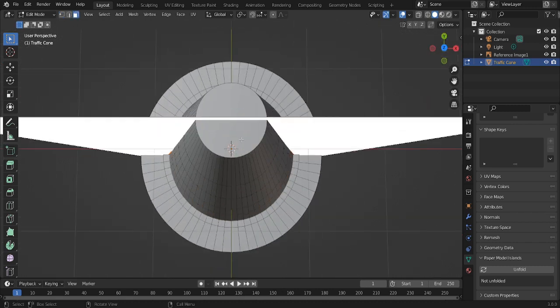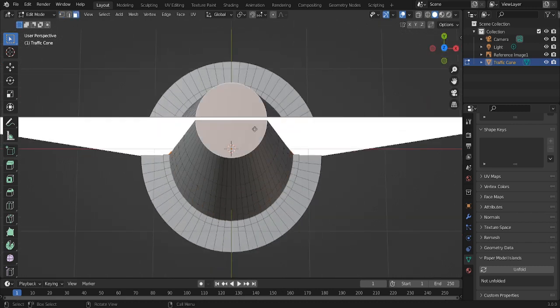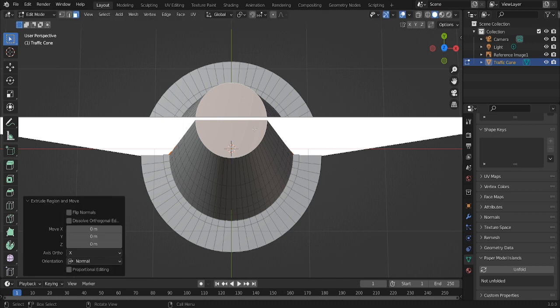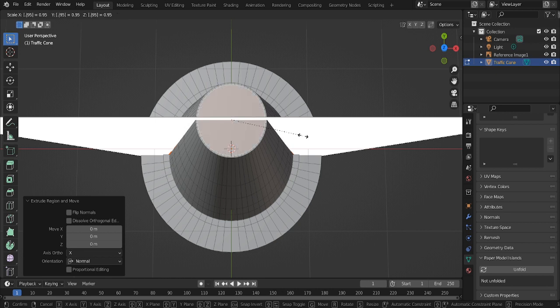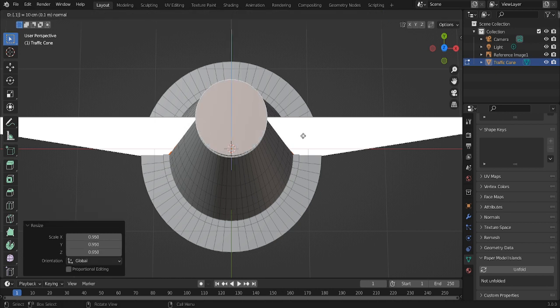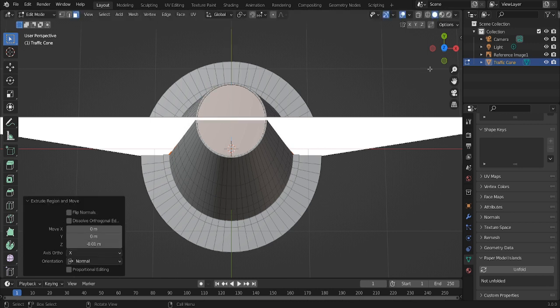Now press face select, extrude, scale 0.95, or sorry, no O. Okay, and then extrude 0.01, minus.